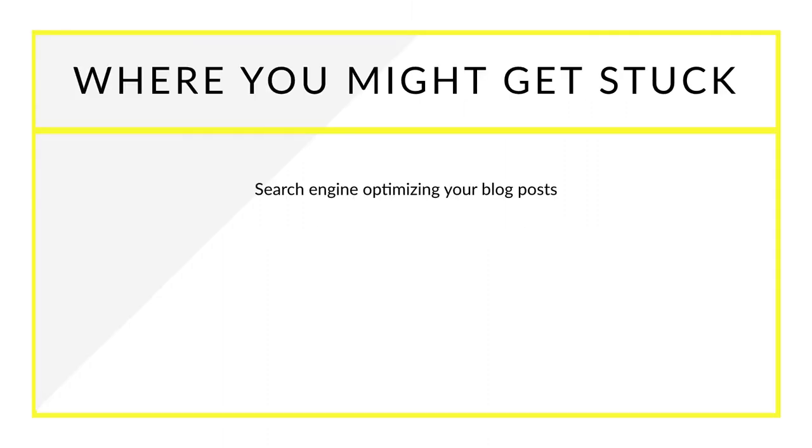So where you might get stuck. So search engine optimizing your blog posts is kind of a difficult thing to master, but I'm going to make this as simple as possible so that you understand 100% without a doubt. Every time that you write a blog post, you're going to be able to rank for any single keyword that you want moving forward.